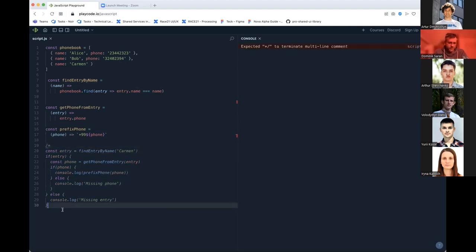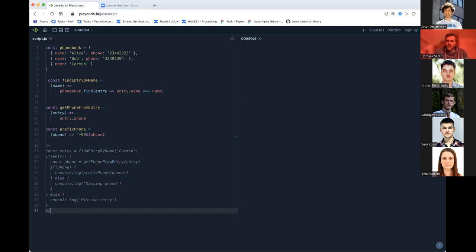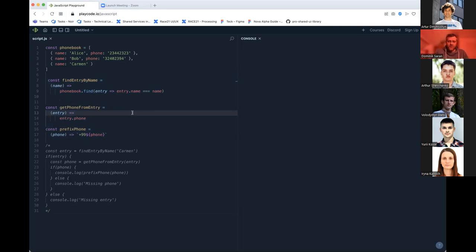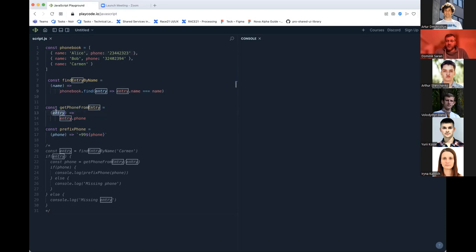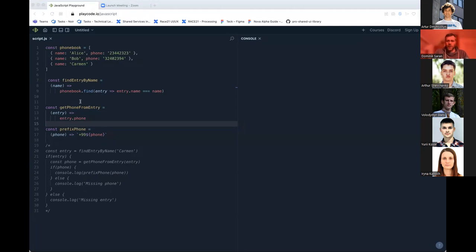The Maybe monad abstracts away the concept of lacking a value — like null. You either have a value or you have nothing. Your own functions don't need to know about the monad — they just expect a simple string or entry object. Let's define the Maybe monad. It has two variants: 'Just' (has a value) and 'Nothing' (has no value).